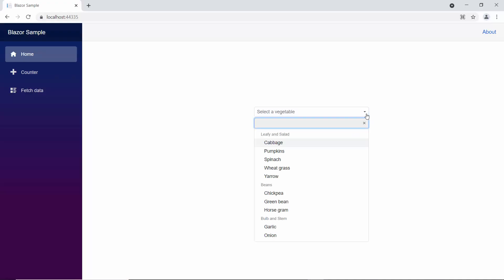So you can see, when I start to type characters in lower case, the drop-down list has no records, due to the casing mismatch.